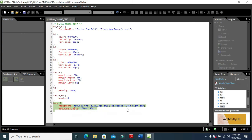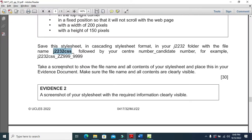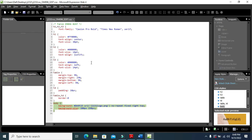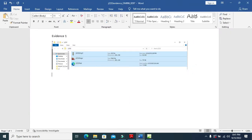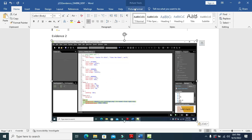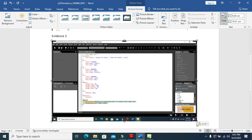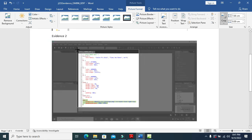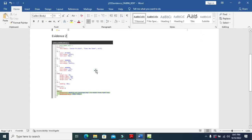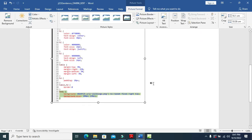Everything is done — no repetition, everything is fixed. Take a screenshot to show the file name and all content of the style sheet. Place this as evidence 2 into your document, crop the unrequired areas, and make sure the style sheet name and content are clearly visible.